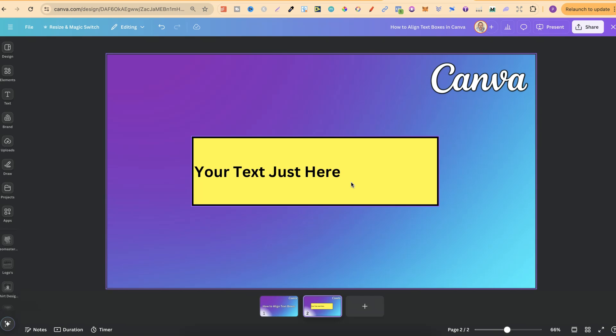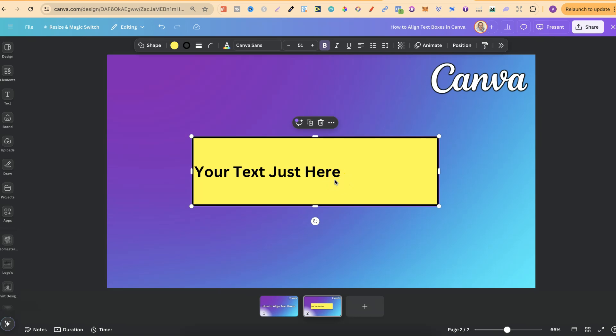So, let me go ahead and show you how to do this. We click onto the text box, then we can come up to the top to this little toolbar and where it says alignment.